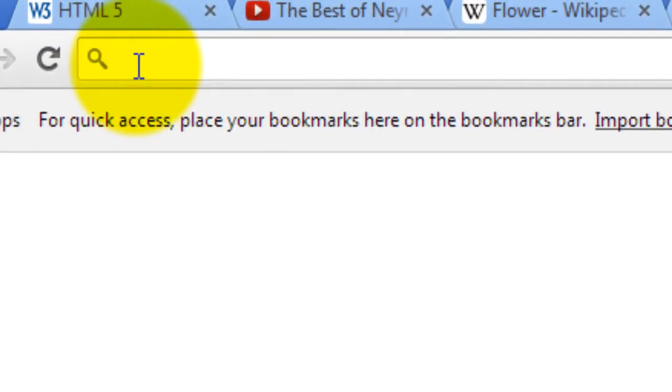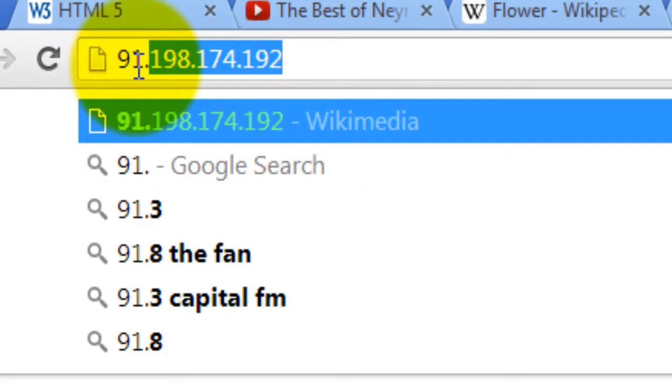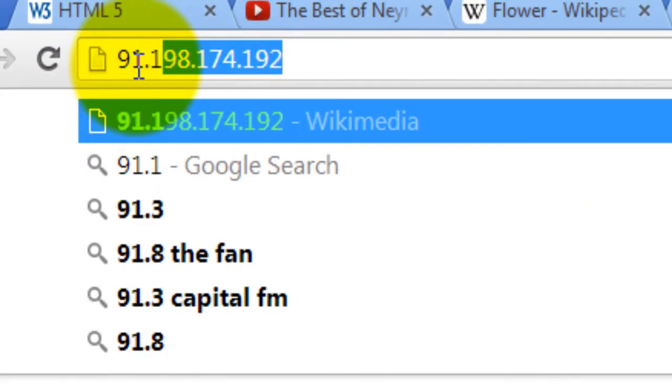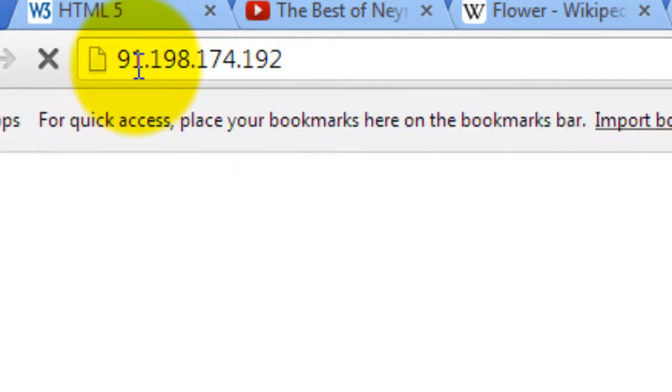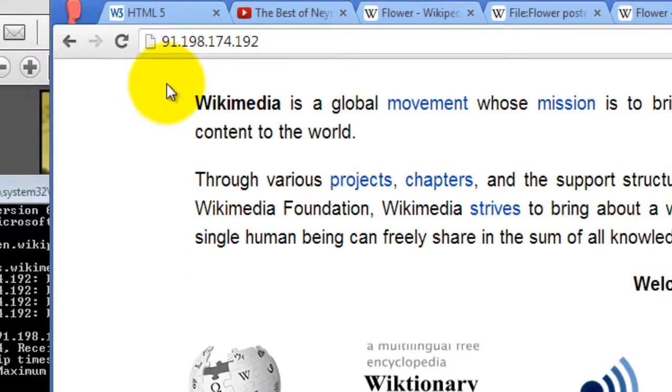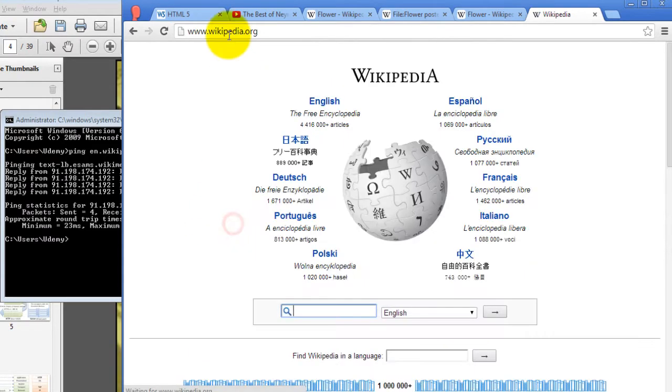I'm going to type 91.198.174.192 and hit enter and as you can see this points to Wikipedia.